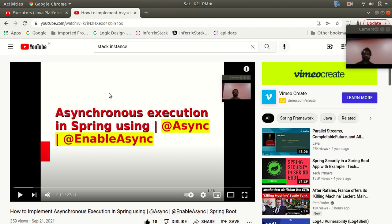Hello everyone, my name is Asish and welcome to the Stag Instance channel. This is the continuation of my last lecture, where I explained the setup of how to use asynchronous execution in a Spring Boot application using the @Async annotation and @EnableAsync. I explained the uses of these annotations and why we use asynchronous execution. If you want to know more, visit my last lecture.